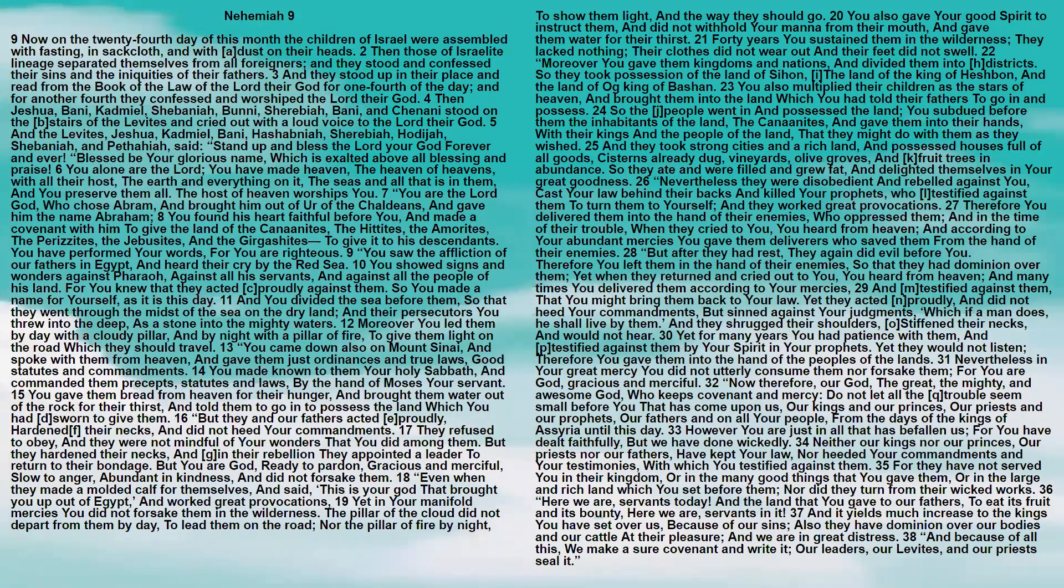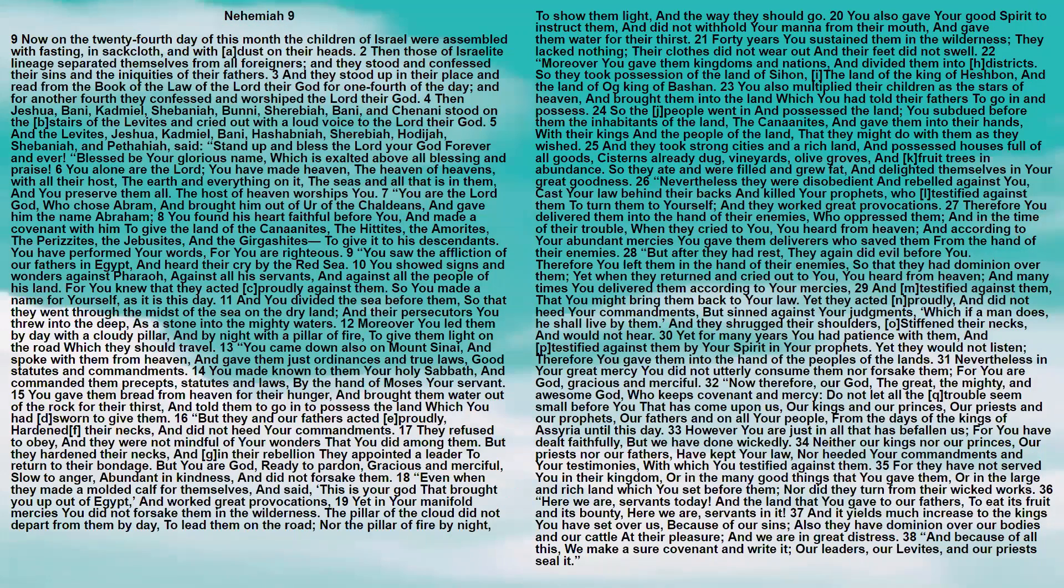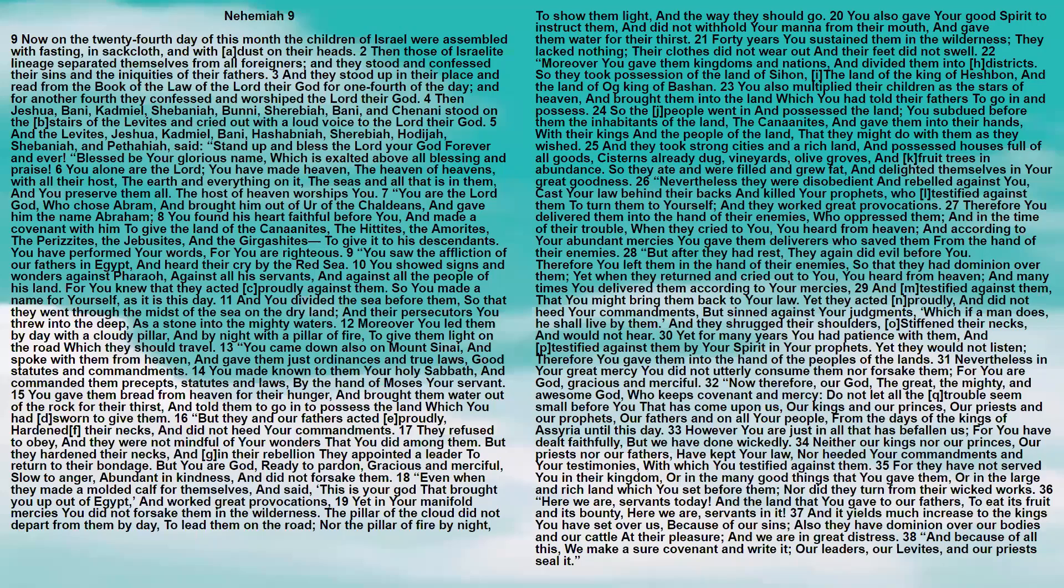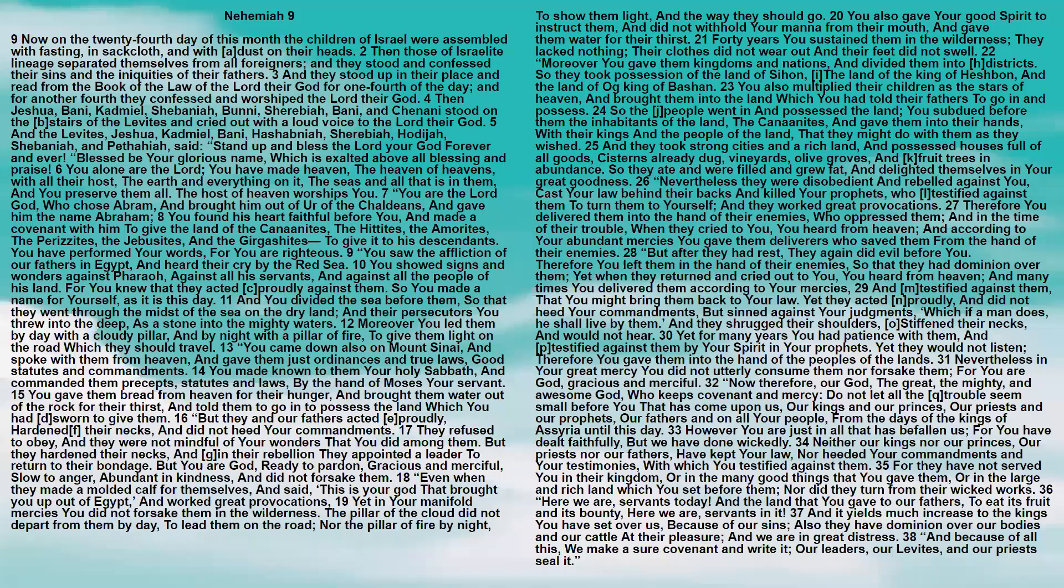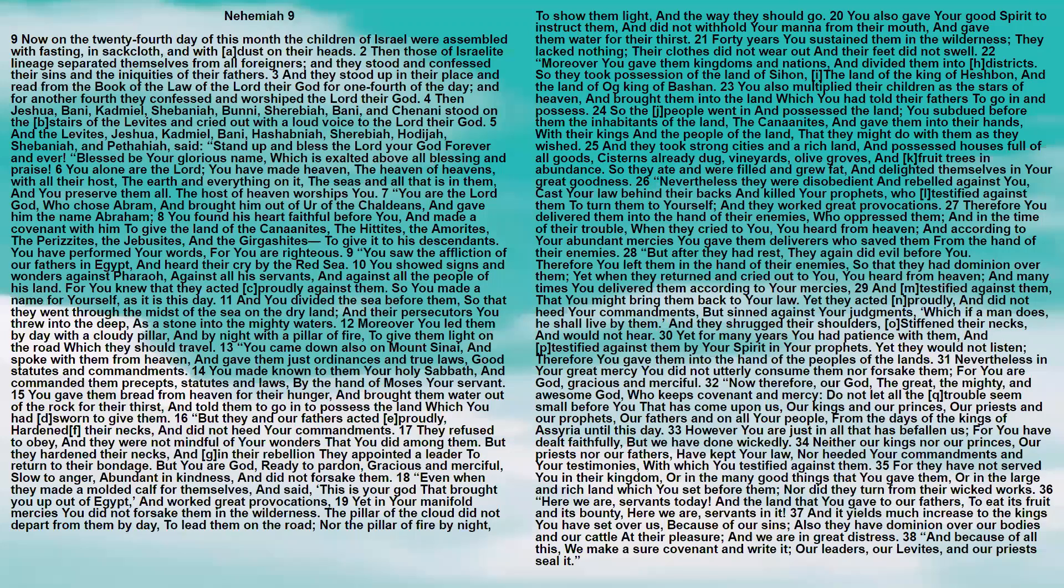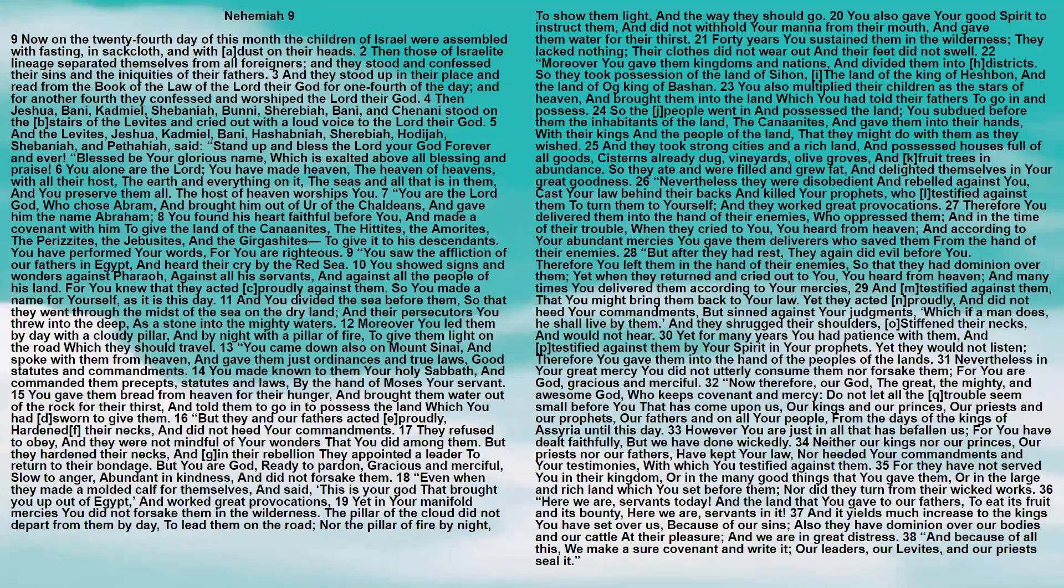You saw the affliction of our fathers in Egypt and heard their cry by the Red Sea. You showed signs and wonders against Pharaoh, against all his servants, and against all the people of his land. For you knew that they acted proudly against them. So you made a name for yourself, as it is this day. And you divided the sea before them, so that they went through the midst of the sea on dry land. And their persecutors you threw into the deep, as a stone into the mighty waters.